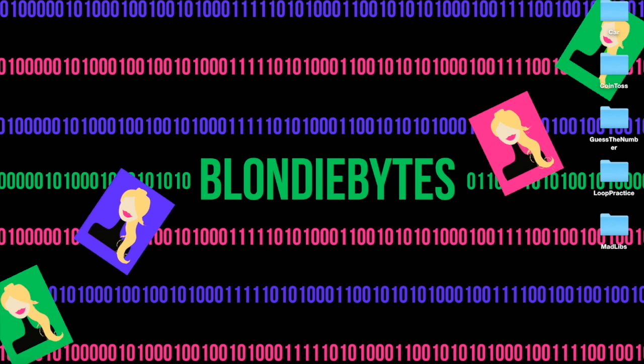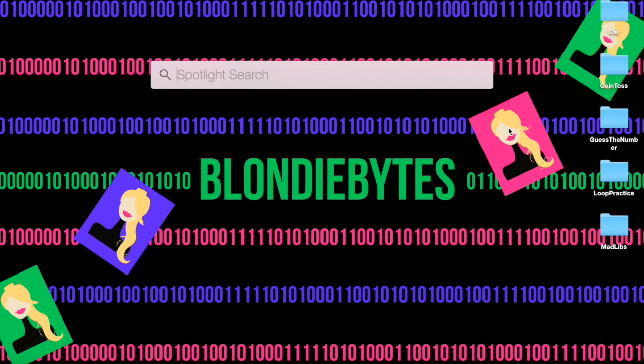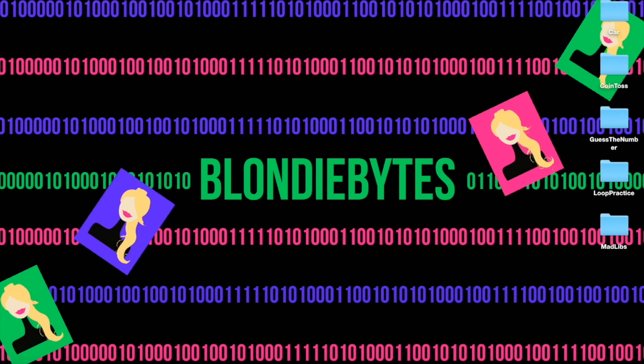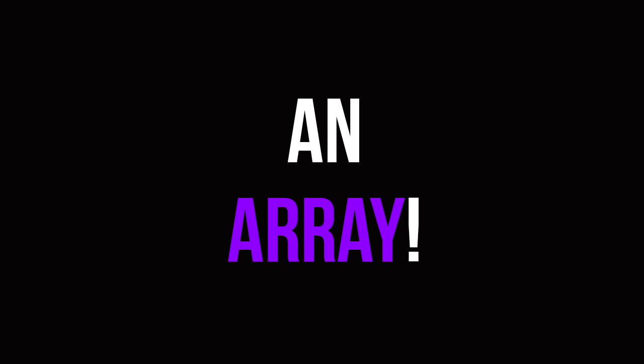Hey guys, welcome back. It is day seven and the first thing we're going to do is open NetBeans. Today we're going to be talking about arrays.